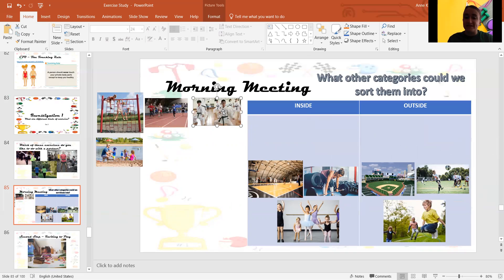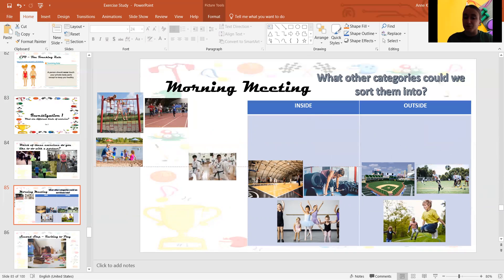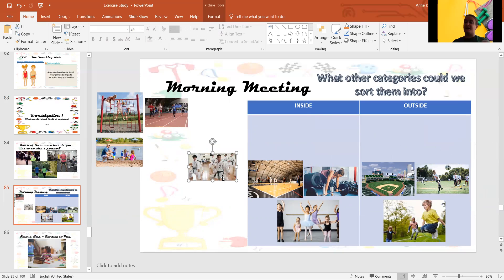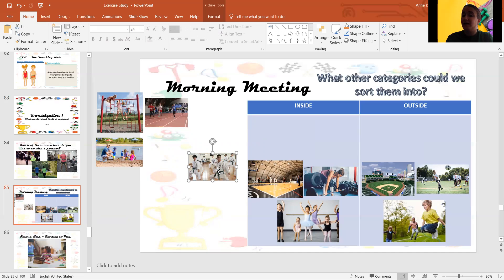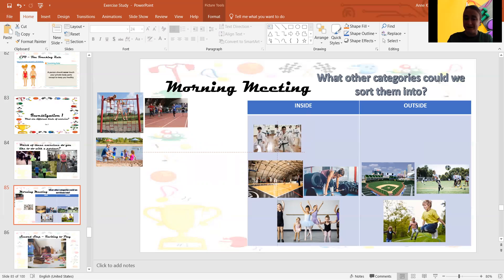What about these kids doing karate? Punching and kicking? Are they doing that outside or inside? Inside, good job.